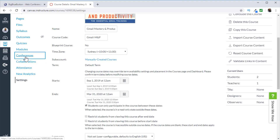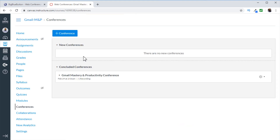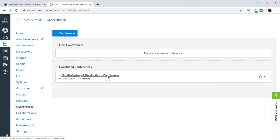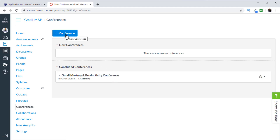Now click on Conferences on the left-hand side. There are two different areas: new conferences and concluded conferences. In concluded conferences, I have a conference I had recently with one of my colleagues, and I will show you highlights of that conference to demonstrate some of the features. In order to start a new conference, click on the plus Conference button.